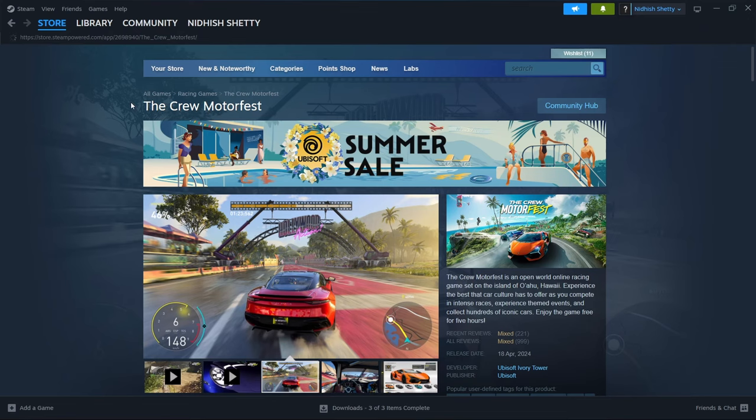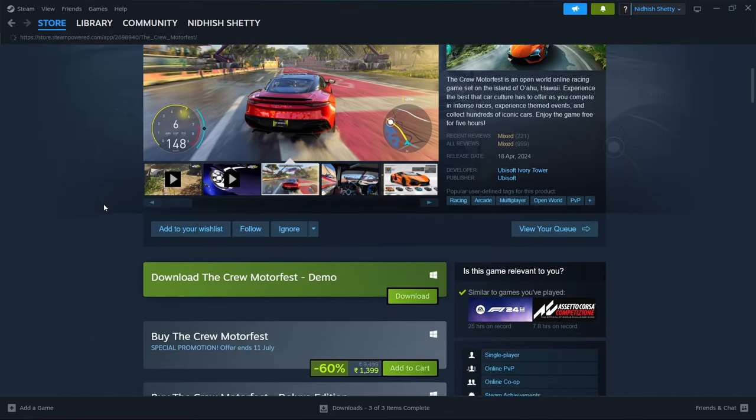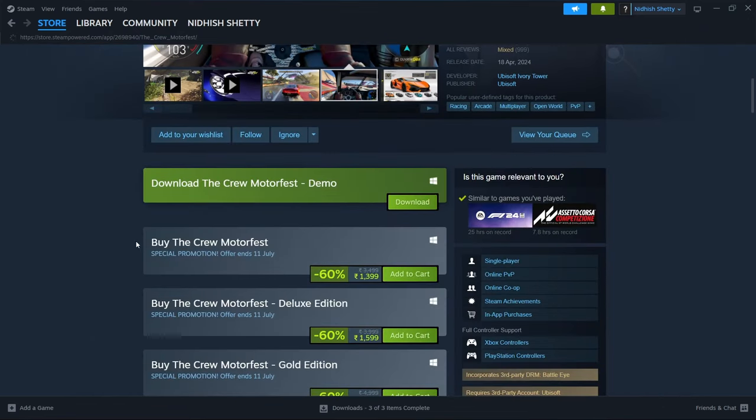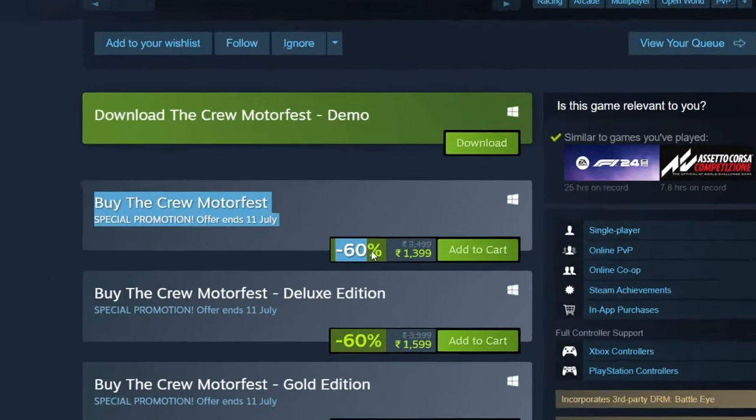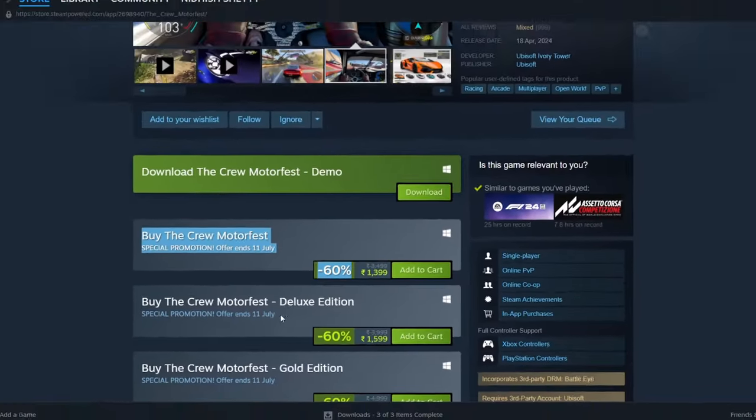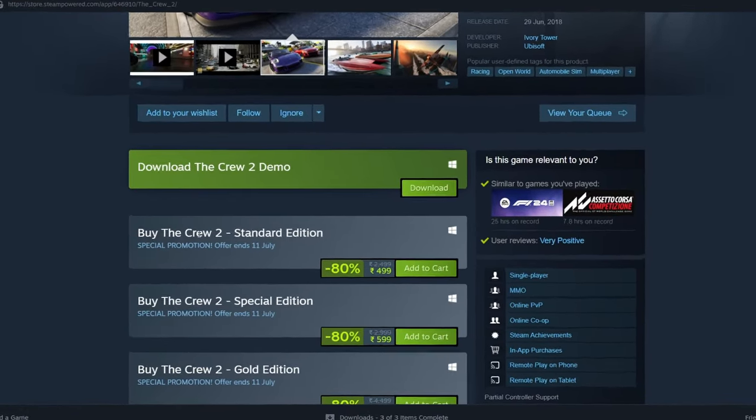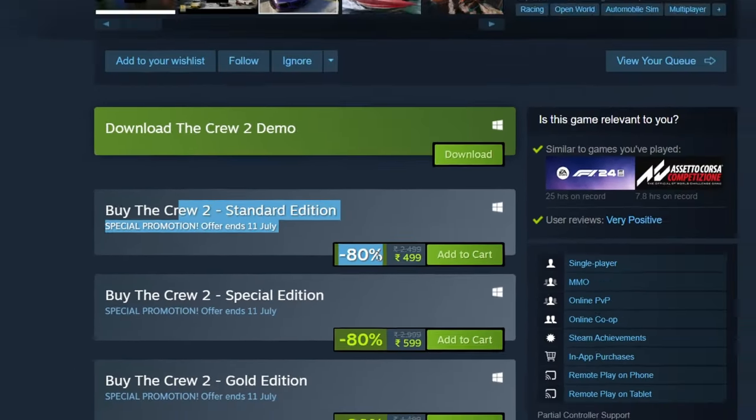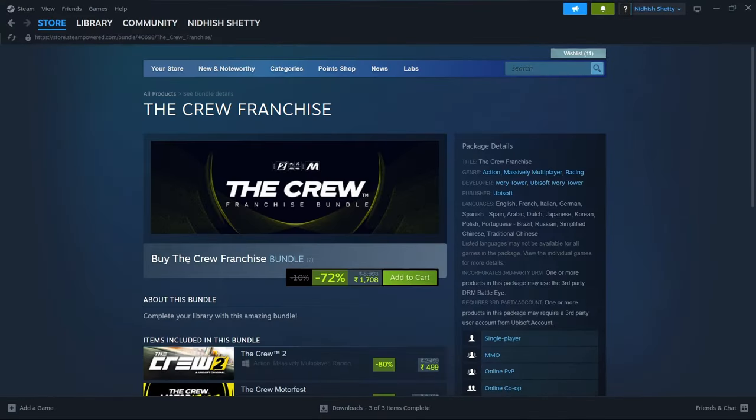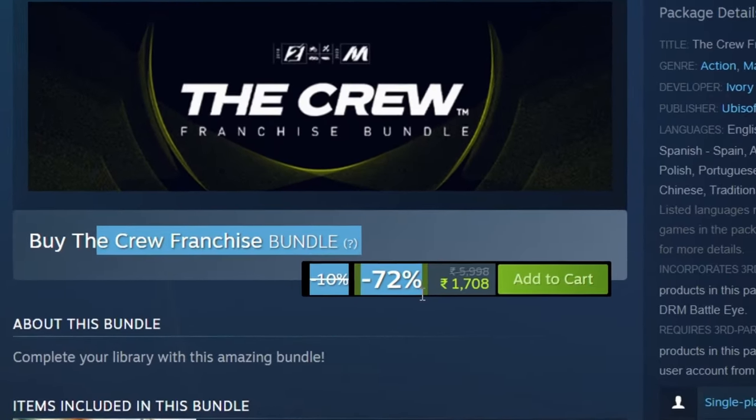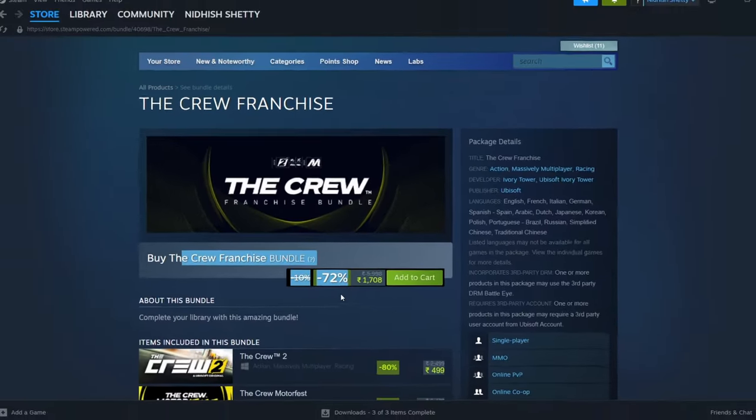The Crew Series will also be going on sale with some good discounts. The Crew Motorfest is off by 60%, The Crew 2 is off by 80%, and The Crew Franchise Bundle is receiving a 72% discount.